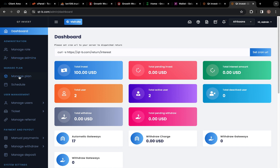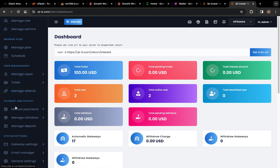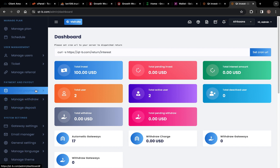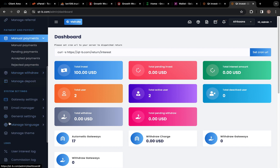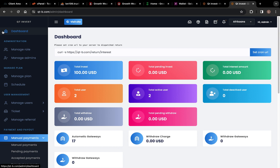We have Manage Plan, which includes the investment schedule — the time frame you want for the investment. Then we have User Management, which includes manage users. We have Ticket, Manage Referral, and Manual Payments — this is where you're going to add your payment. I'm going to take you guys step by step on how to set up your HypeMax. Here you can see Manage Role — click on Manage Role.